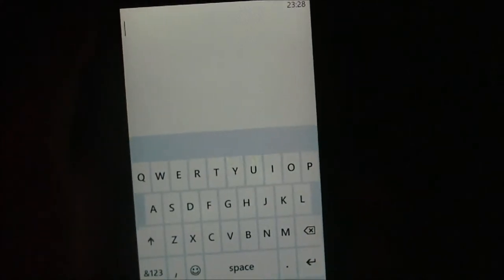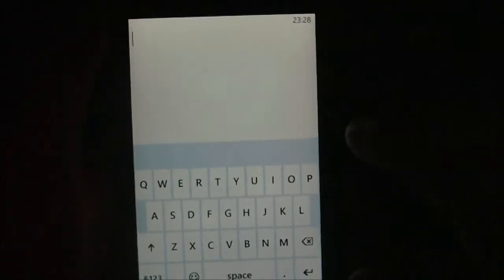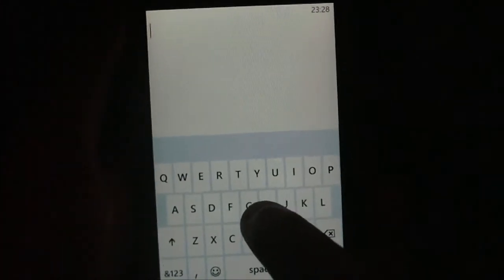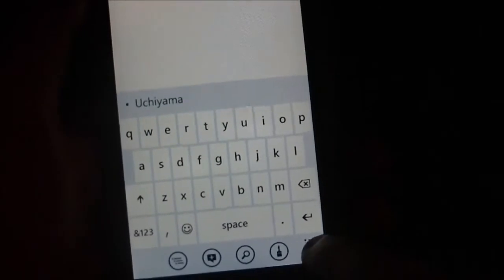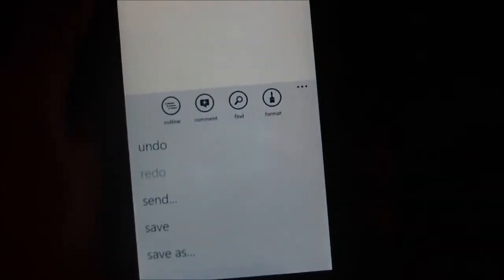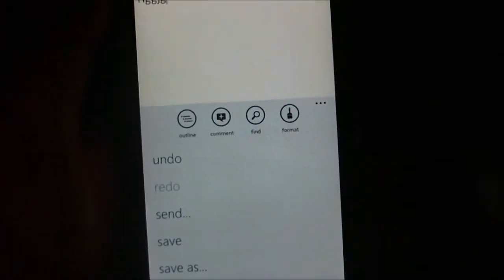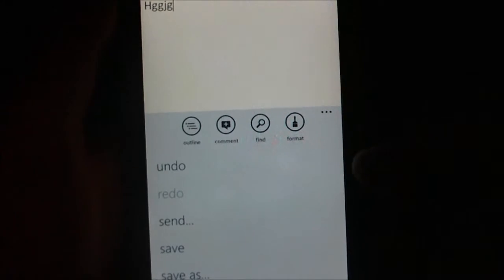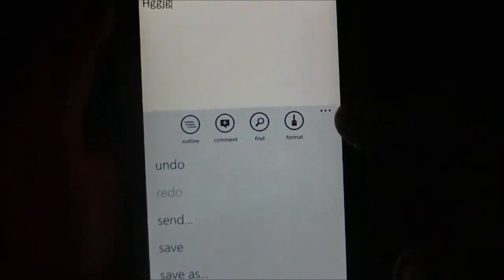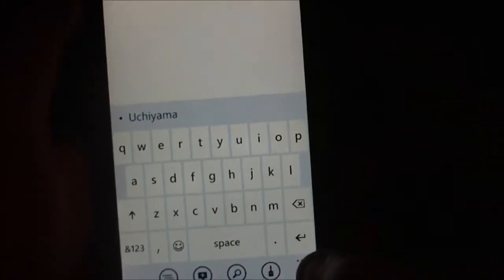Here you've got a basic notepad view. You can type things, bring up the options, undo, send, save as. You can comment, outline, find, or change the format like the font and text.